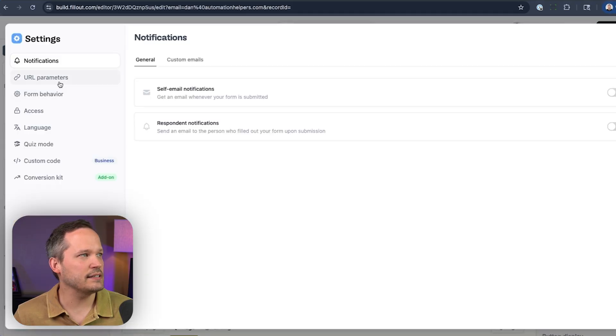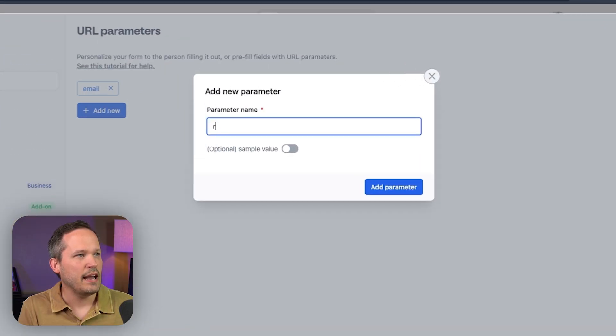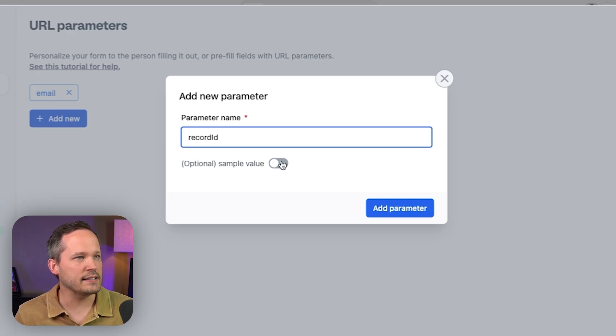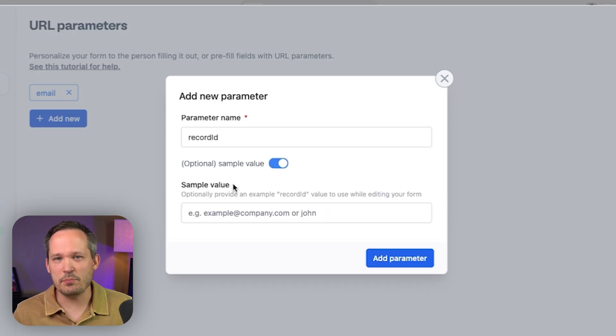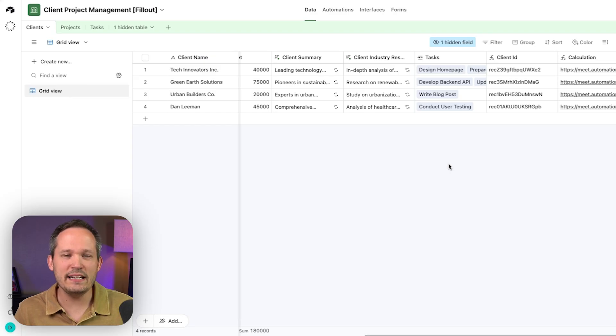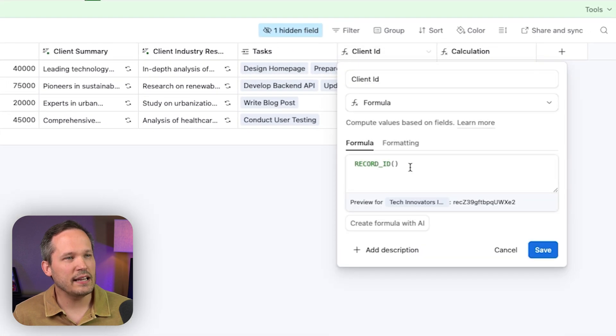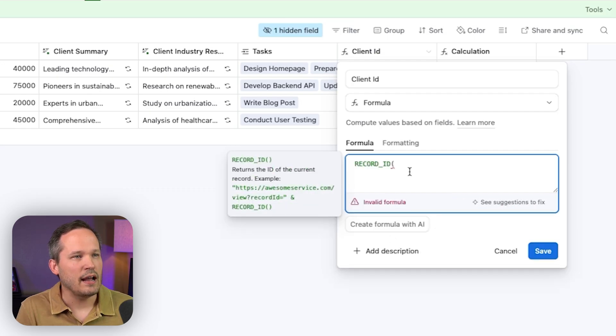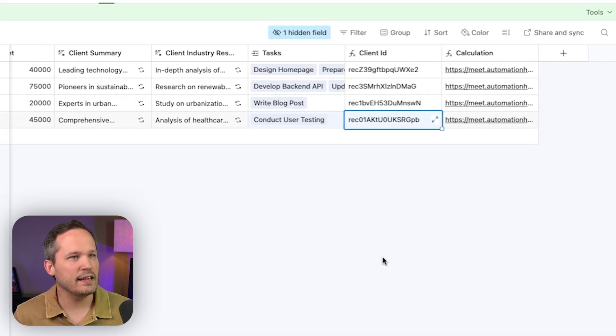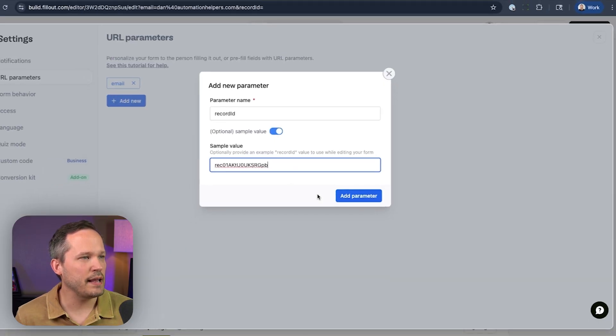I'm going to add a new URL parameter for the record ID. We'll circle back to this because there is a way we can use the email address to turn that into a record ID. So let's go back to settings and URL parameters, add new, and call this one 'record ID.' We need to find what that sample value is going to be. Inside Airtable, we need to get the record ID from our client record. I've created a formula field called 'client ID' — you can get this value automatically just by searching for RECORD_ID() and closing the parentheses. Then I copy this value and paste it back inside Fillout as the sample value.